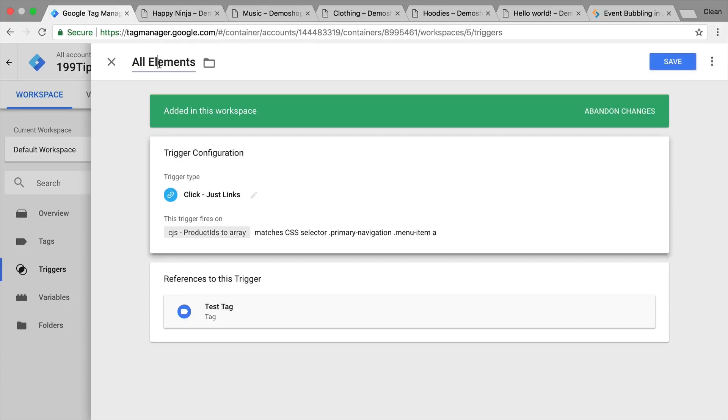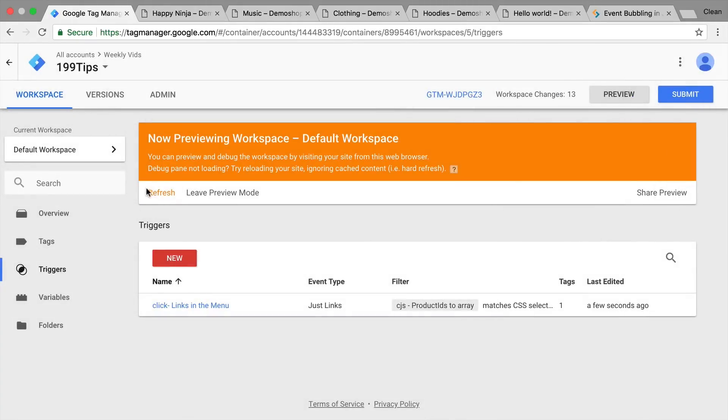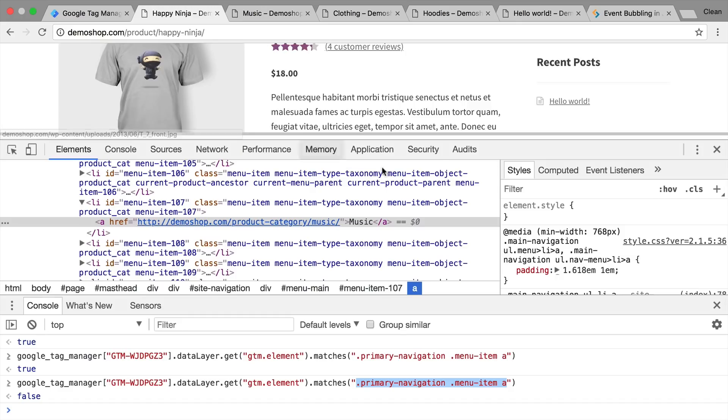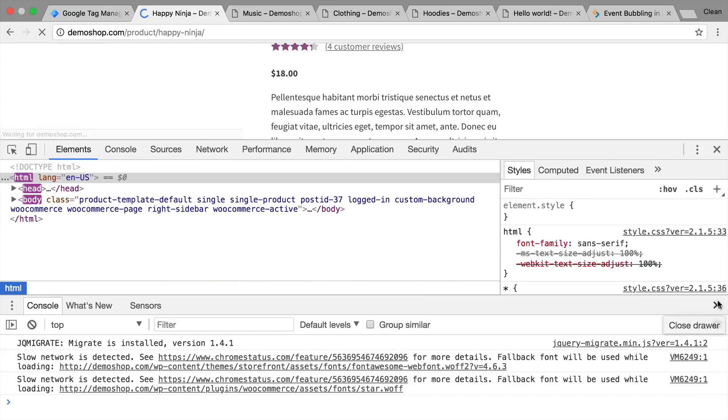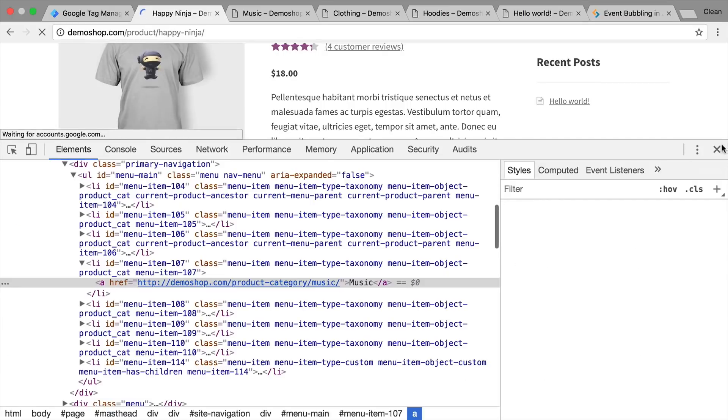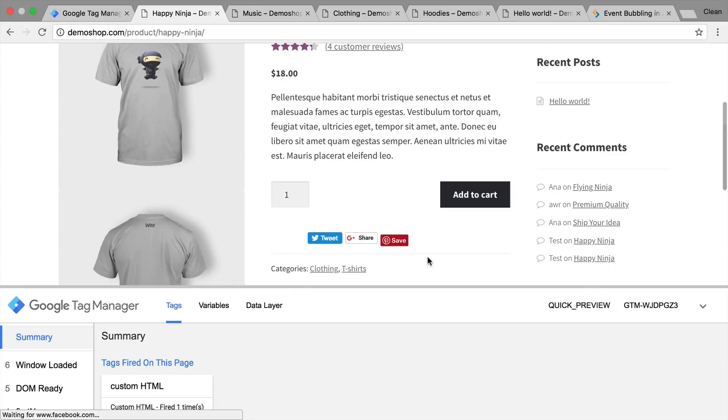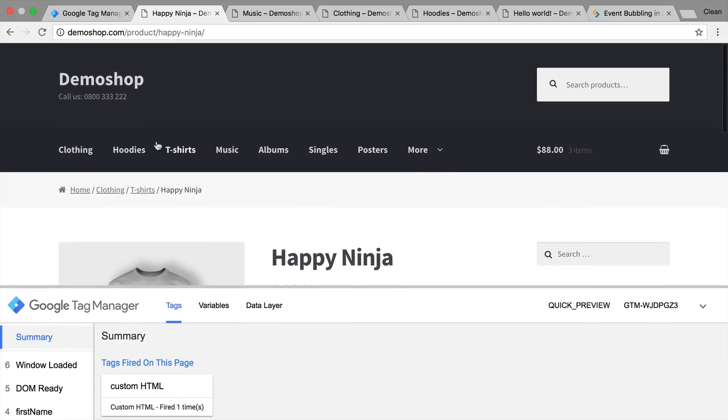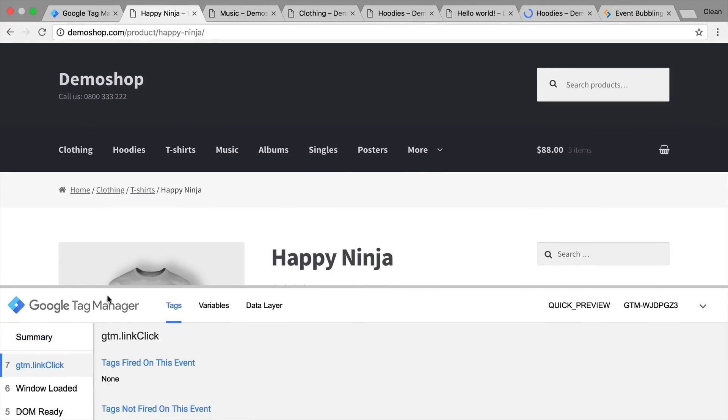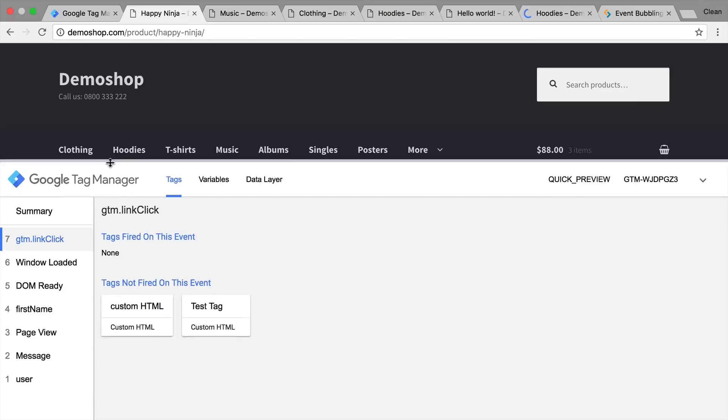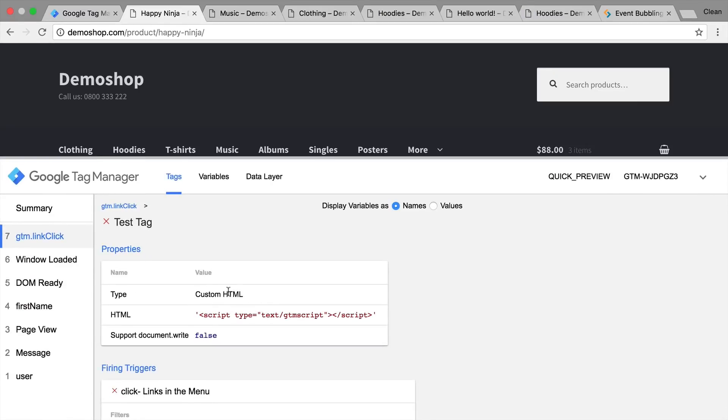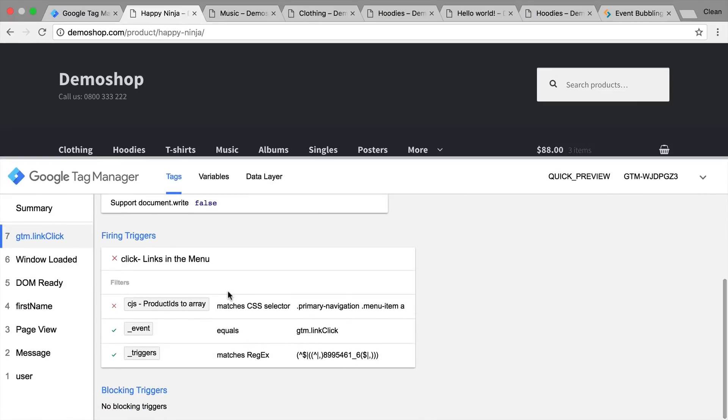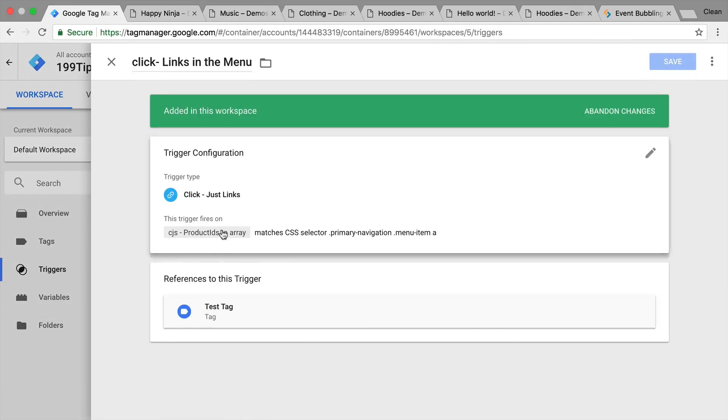Go back to my Google Tag Manager account and enter this as a matches CSS selector option. So this would be just my links in the menu. We have that connected to a test tag. There's nothing in there, but it will help us to validate our rule. So let's refresh our page. Close all these panes. And I'm going to click on one of these buttons. It didn't fire. Why is that? Let's go to test tag and click down. There was a wrong variable. Whoops.